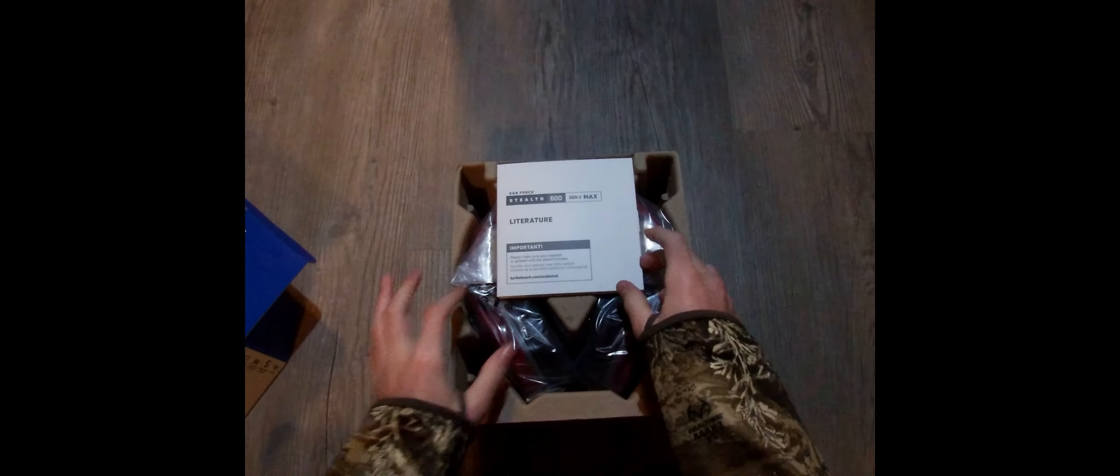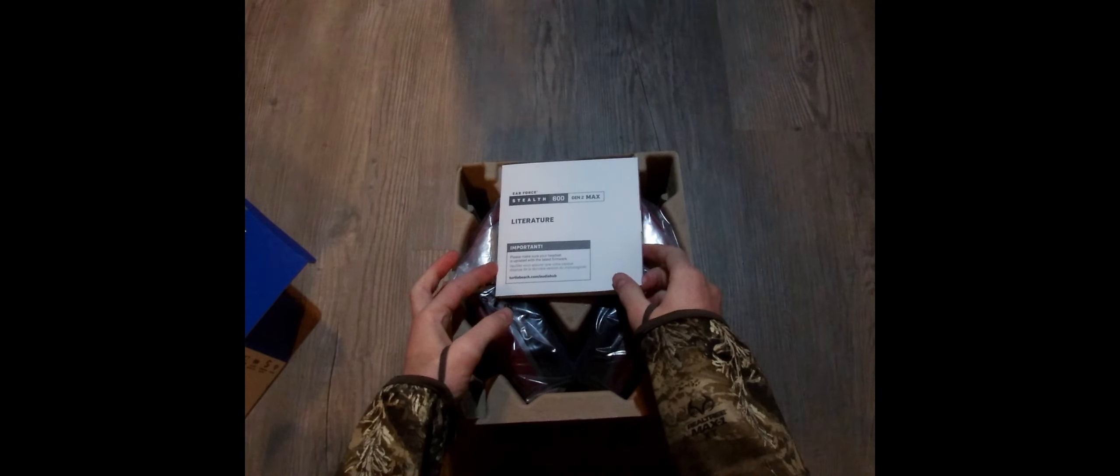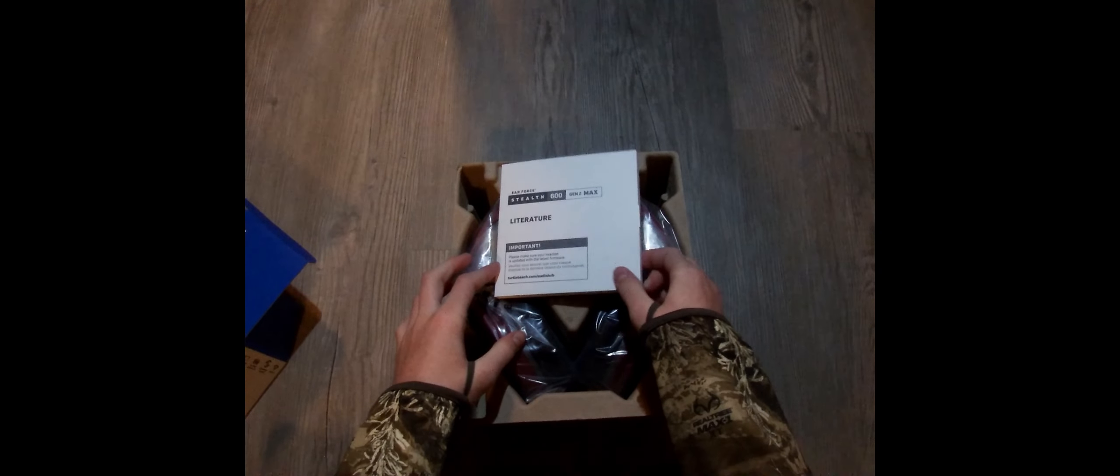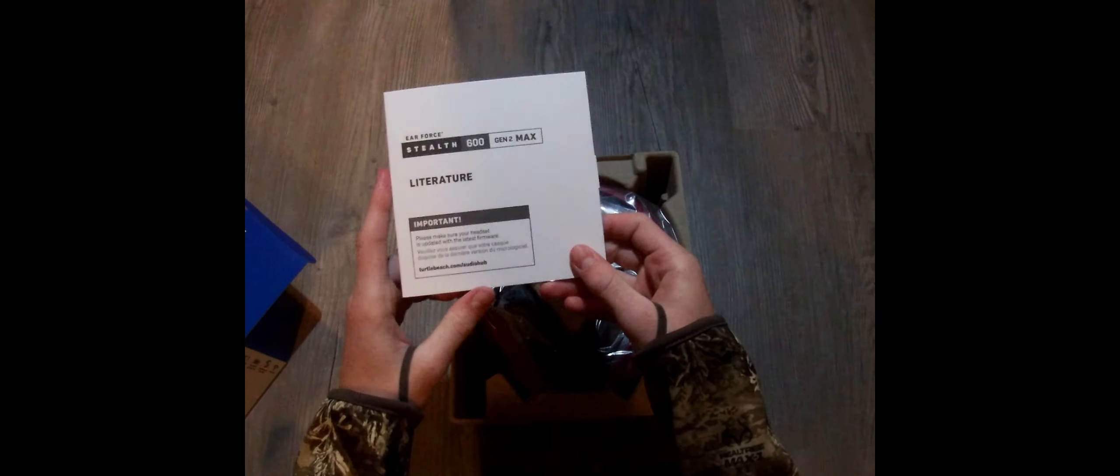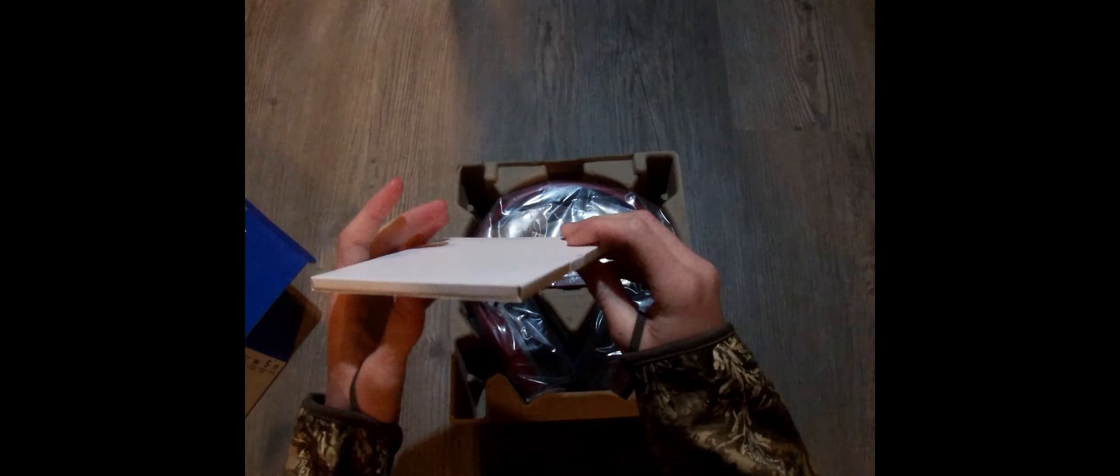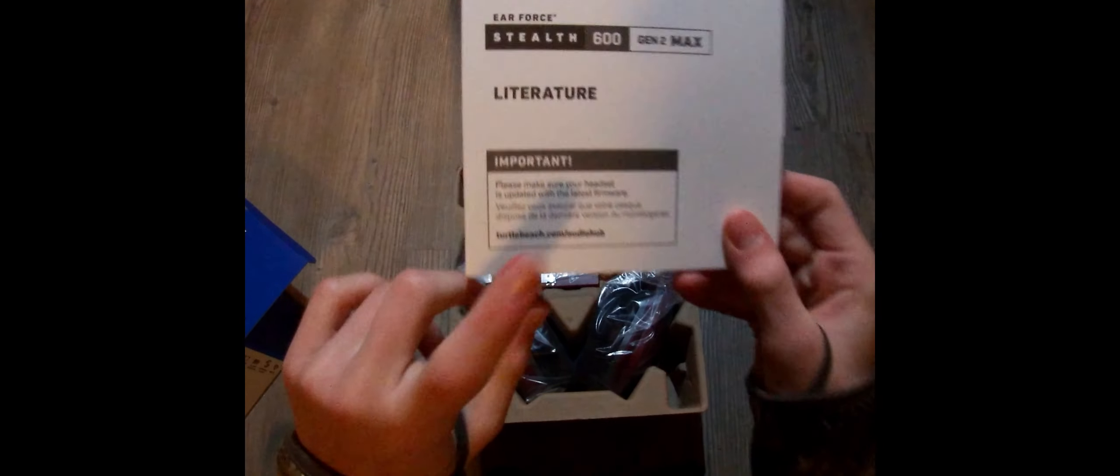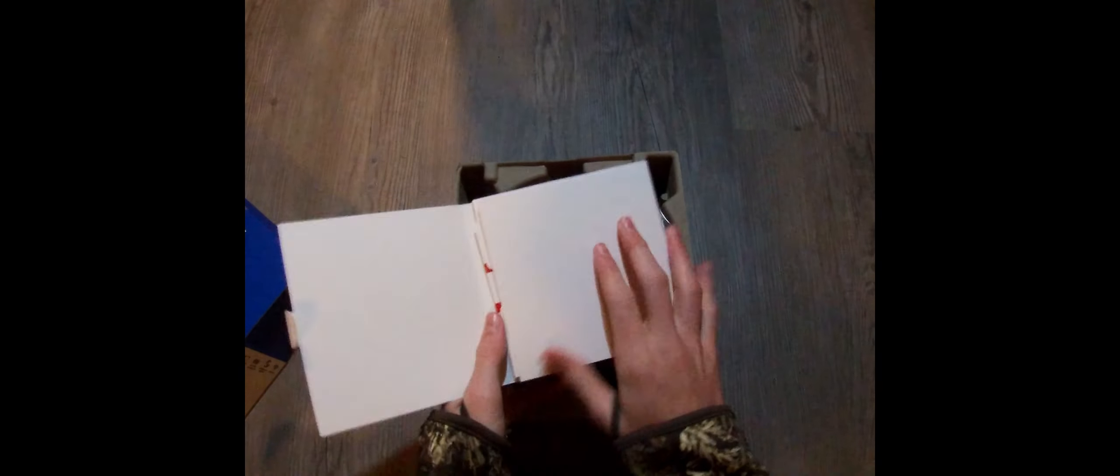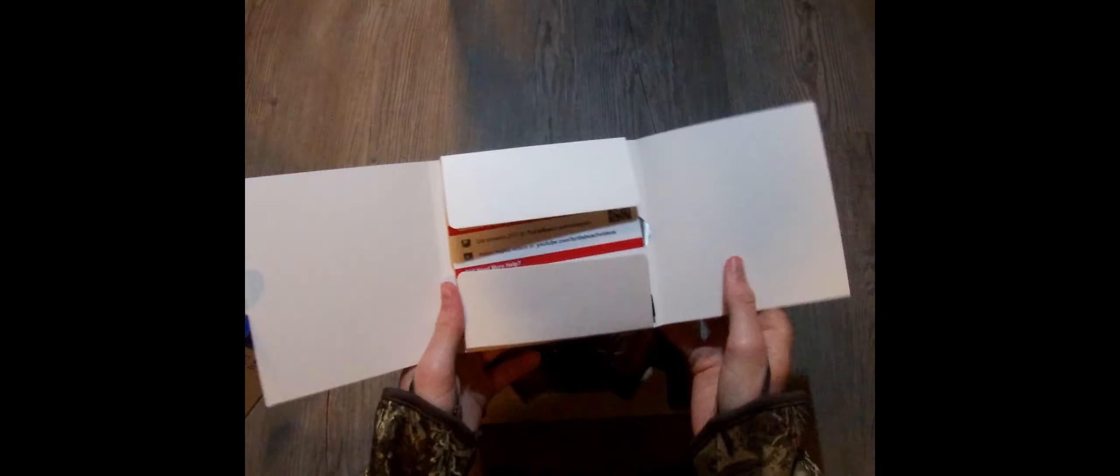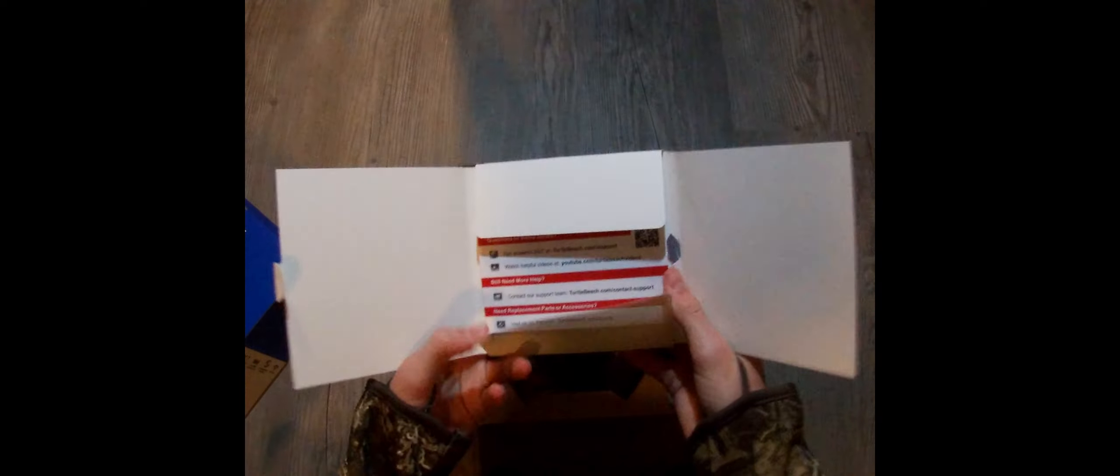Air Force Stealth 600 Gen 2 Max, which are important. Please make sure your headset is updated to the latest firmware. Link and stuff to update it.